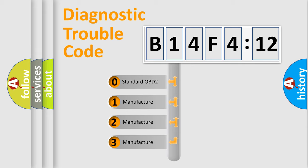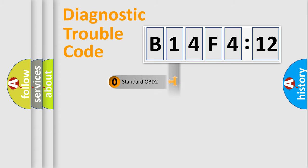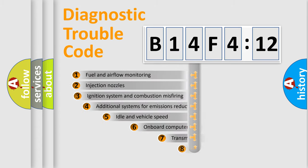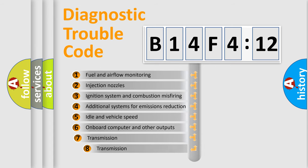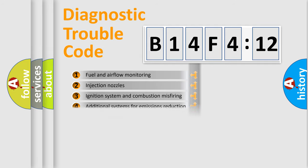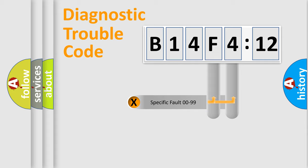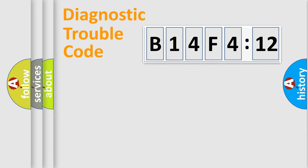If the second character is expressed as zero, it is a standardized error. In the case of numbers 1, 2, or 3, it is a manufacturer-specific error. The third character specifies a subset of errors. The distribution shown is valid only for the standardized DTC code. Only the last two characters define the specific fault of the group.